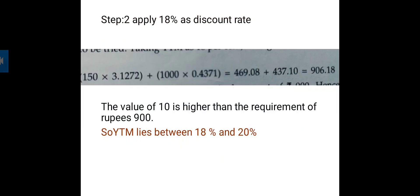The value obtained at 18% is 906.19, which is higher than the required market price of 900. At 20%, the value is lower than 900, and at 18% it is higher than 900. Therefore, we can say that the yield to maturity lies between 18% and 20%.